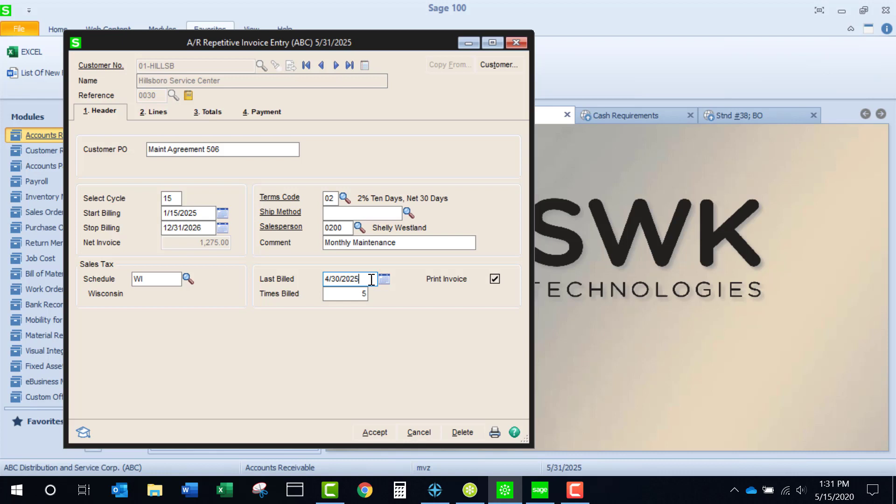The remaining fields and tabs are just like the standard invoice. Note that credit card information can be attached to the invoice, and in that case the customer's credit card will be charged when the invoice is updated.